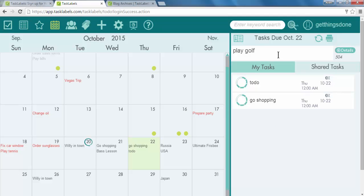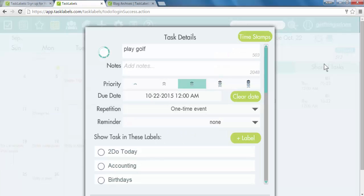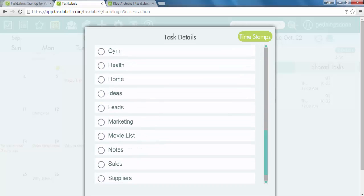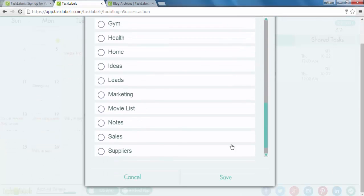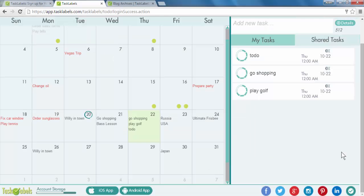There we go. You can also add information here in the task bar. Play golf. And then click the plus details to add more details to the task. Let's add it to our sales label. There we go.